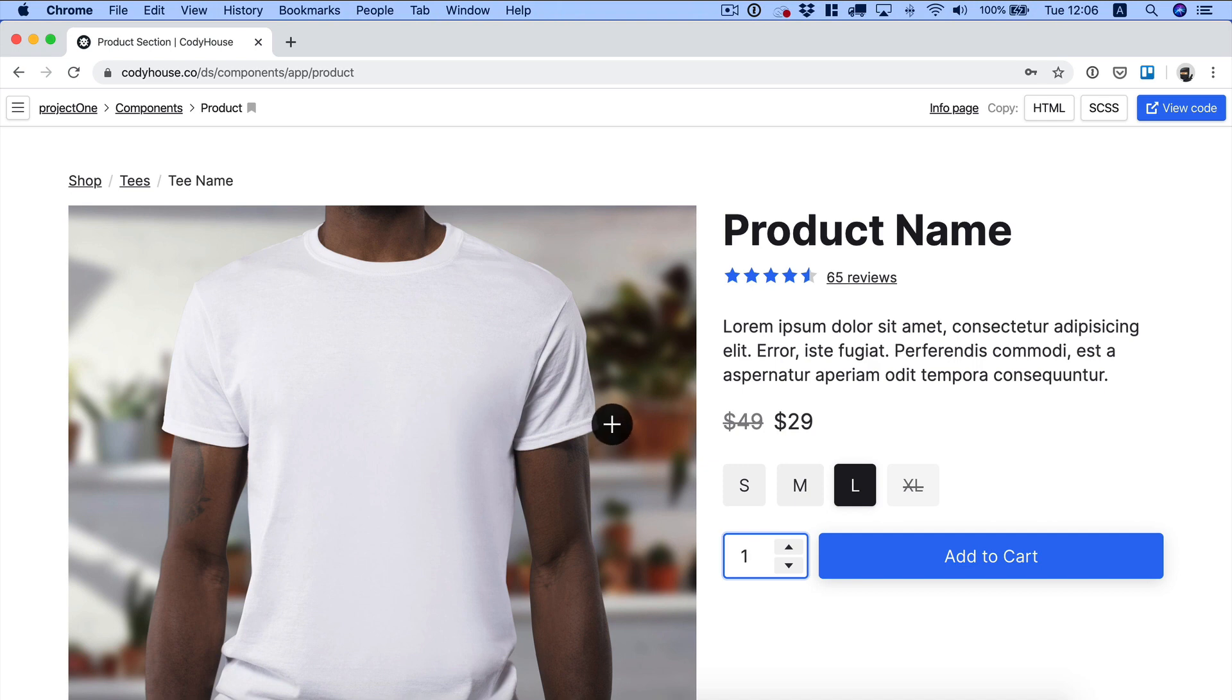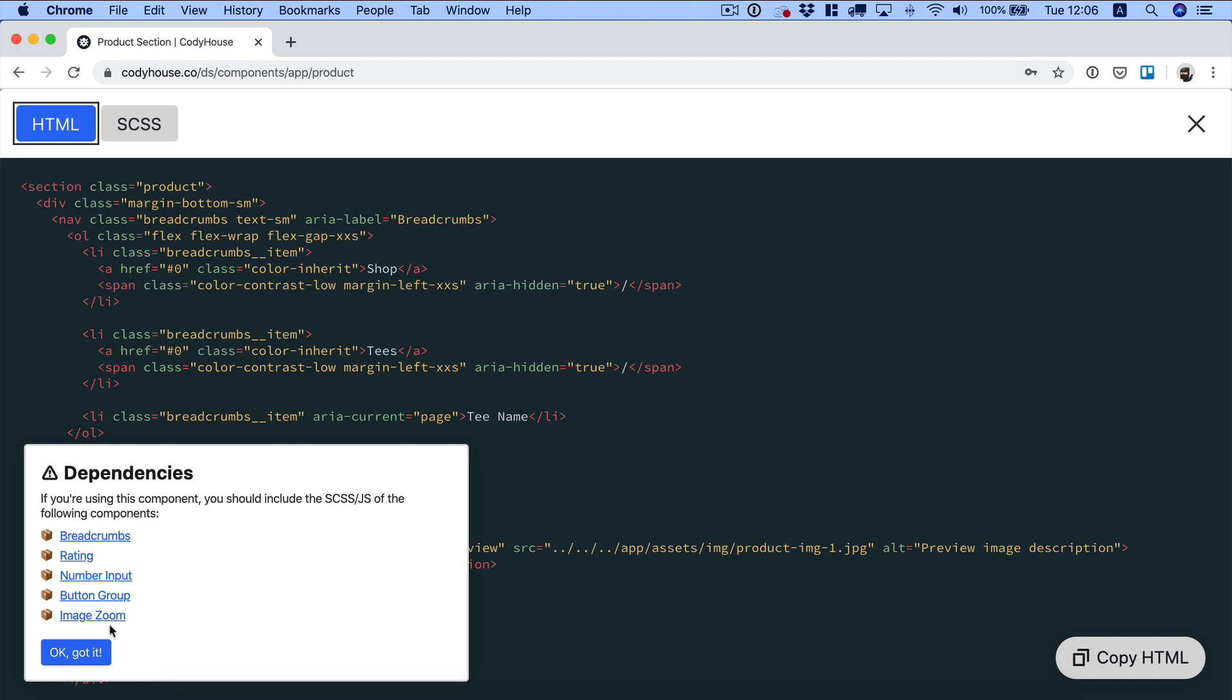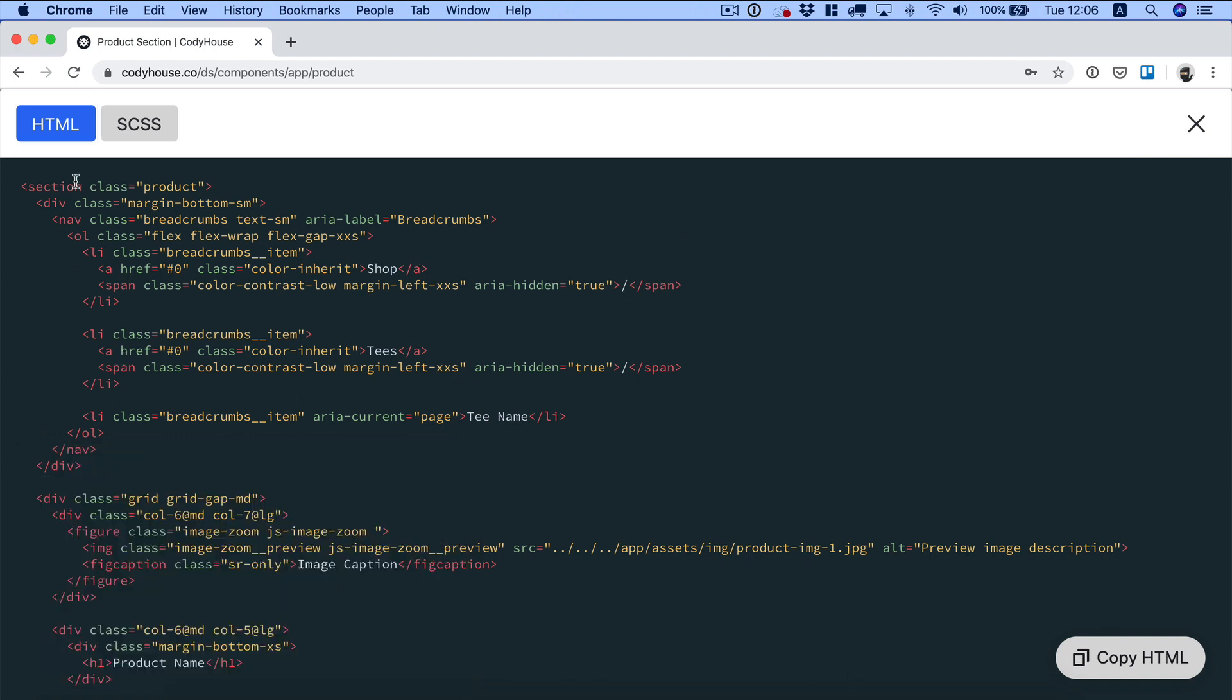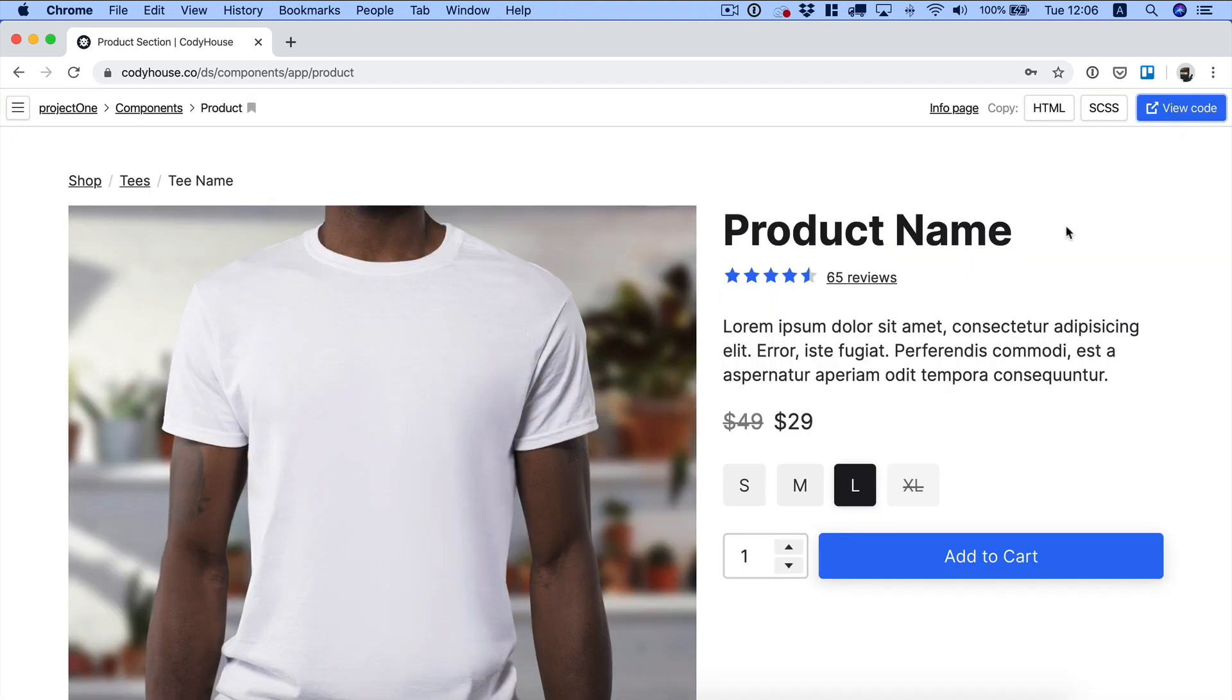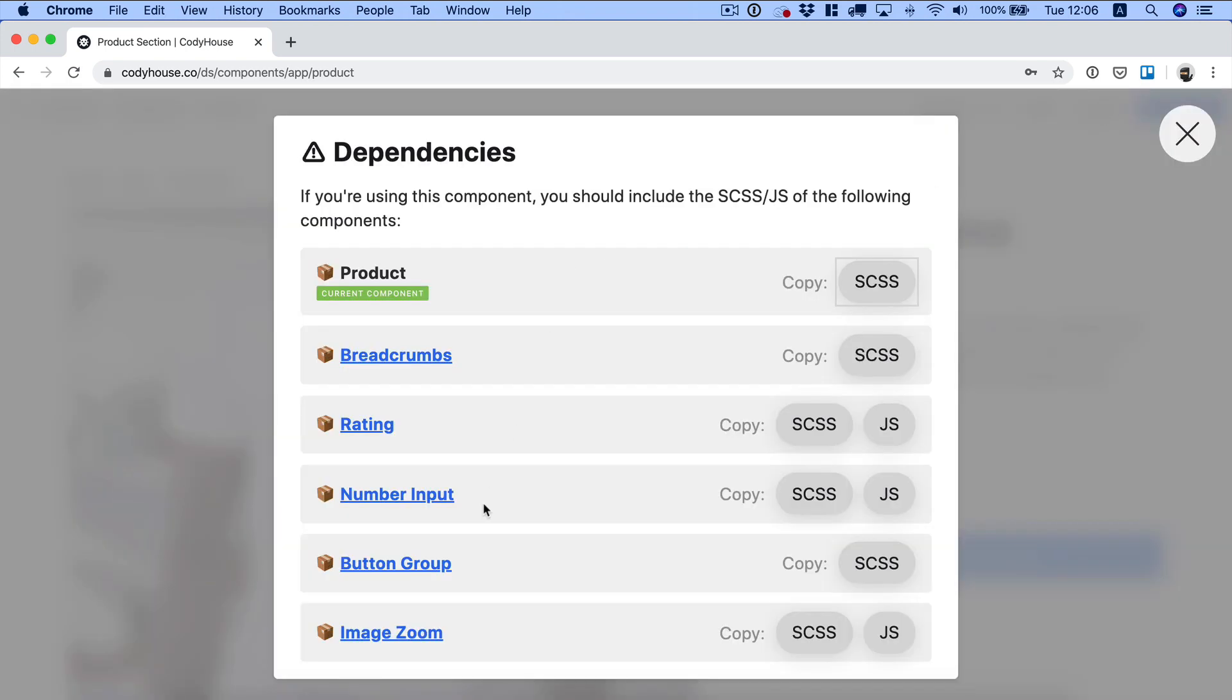Now if we look at the code you can see that we have the structure, and if we switch to the SCSS we have nothing. That's because this component is a template that combines multiple Cody House components. If we check here, we see we have a list of dependencies which means that this component includes all these sub-components.